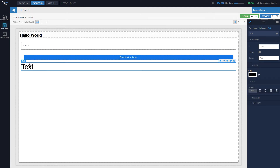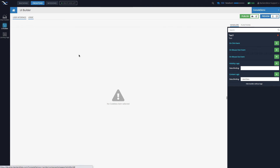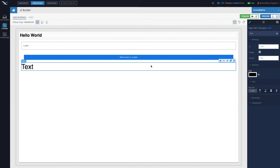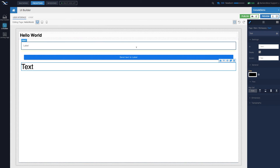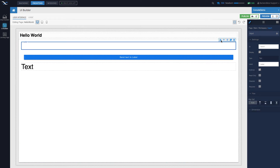The data binding for the label will also exist. Click the data icon for the logic and the content logic will have data binding with the name 'label data'. So we now have data binding for both the input component and the label component. Whenever the user clicks the button, we want to take the value from the data model bound to the input and assign that value to the property the label is listening for — 'input data' for the input and 'label data' for the label.